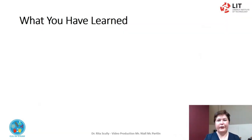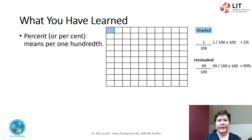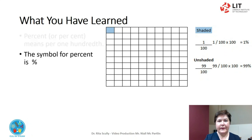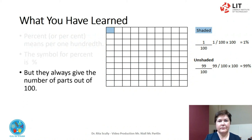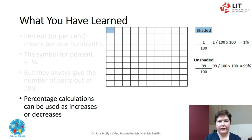What you have learned. Percent or per cent means one per hundredth. Since percentages are the whole of something represented in one-hundredth parts, this means they are fractions. The symbol for percentages. Percentages are similar to fractions and decimals — they are another way of writing fractional parts, but they always give the number of parts out of 100. Percentage calculations can be used as increases or decreases.